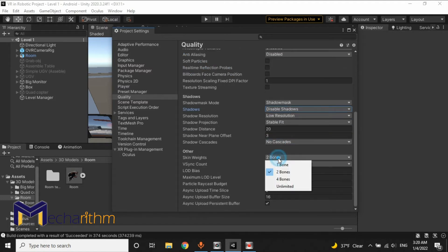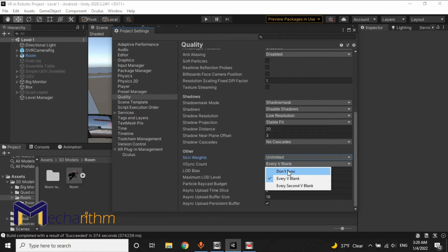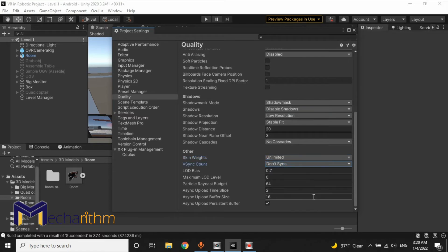Because we don't have any characters with skeletons in our scene, we could set skin weights to two bones. However, maybe once you press two bones you will have a problem with your hand tracking, so I propose to keep it on Unlimited. For VSync, we can set it to Don't Sync. And because we don't have any particle systems in our scene, we will keep the particle raycast budget on 16.